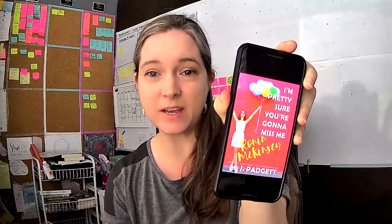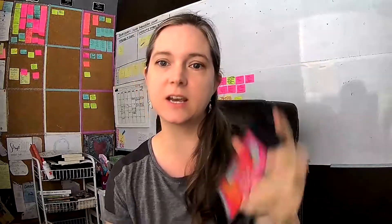Today's review is for this book. I'm pretty sure you're going to miss me, Ronan McKenzie by M.J. Padgett.